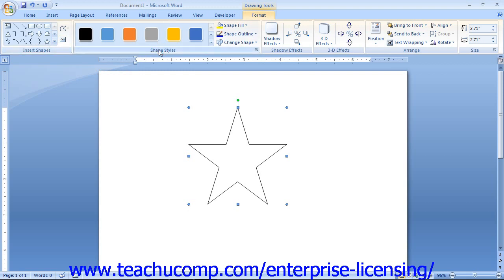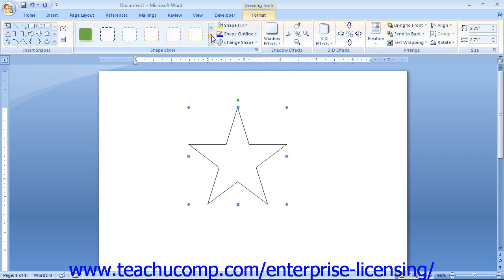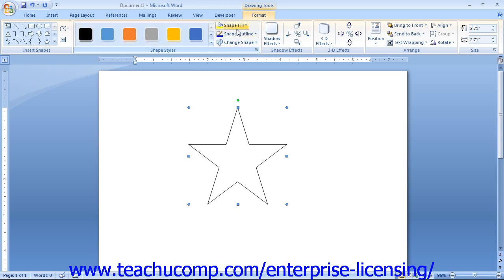In the Shape Styles section, you can make stylistic changes to your shape that affect the appearance of the fill and line of the shape. You can scroll through the choices in the large scroll box and click one to apply to your shape, or simply use the buttons to the right of the scroll box to completely customize the appearance of your shape.